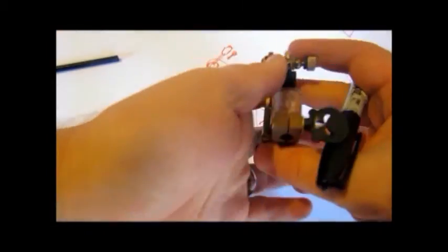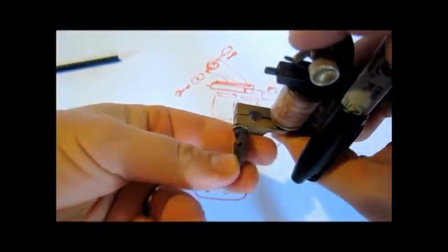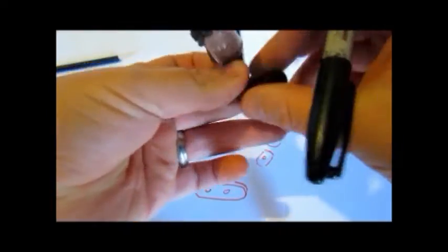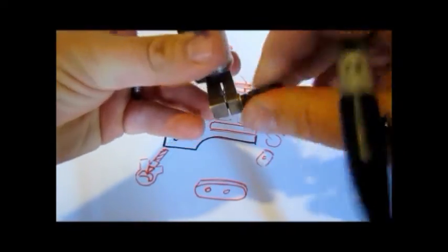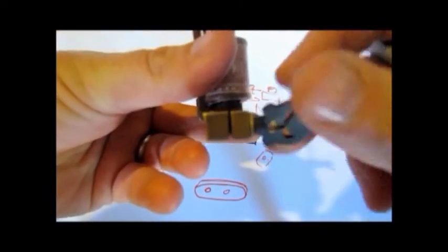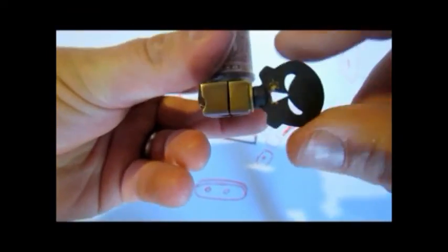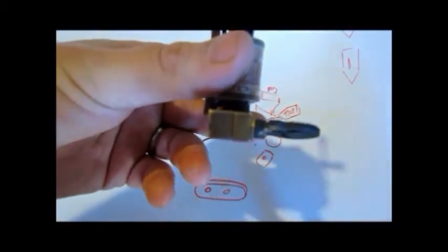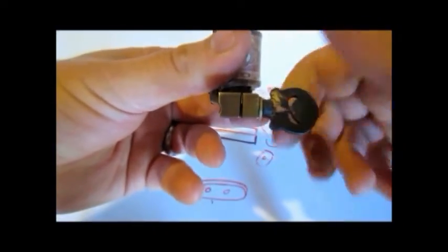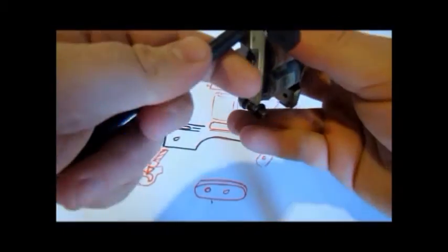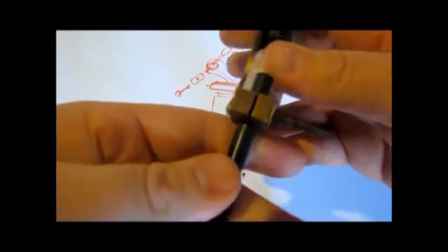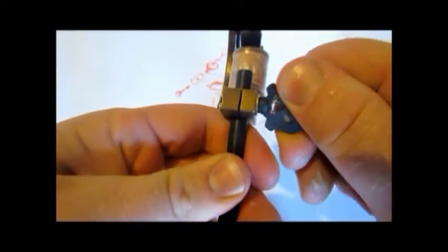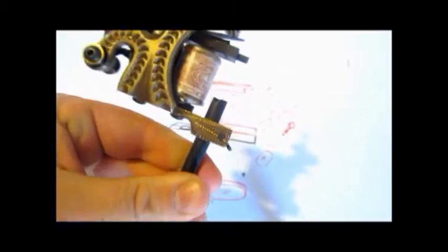You can see they have a screw or some kind of device on them that will loosen this up and tighten it. And you can see if I put a tube in there, you've got to loosen it up to get the tube in. And then if you tighten it up, it will hold on to that tube.